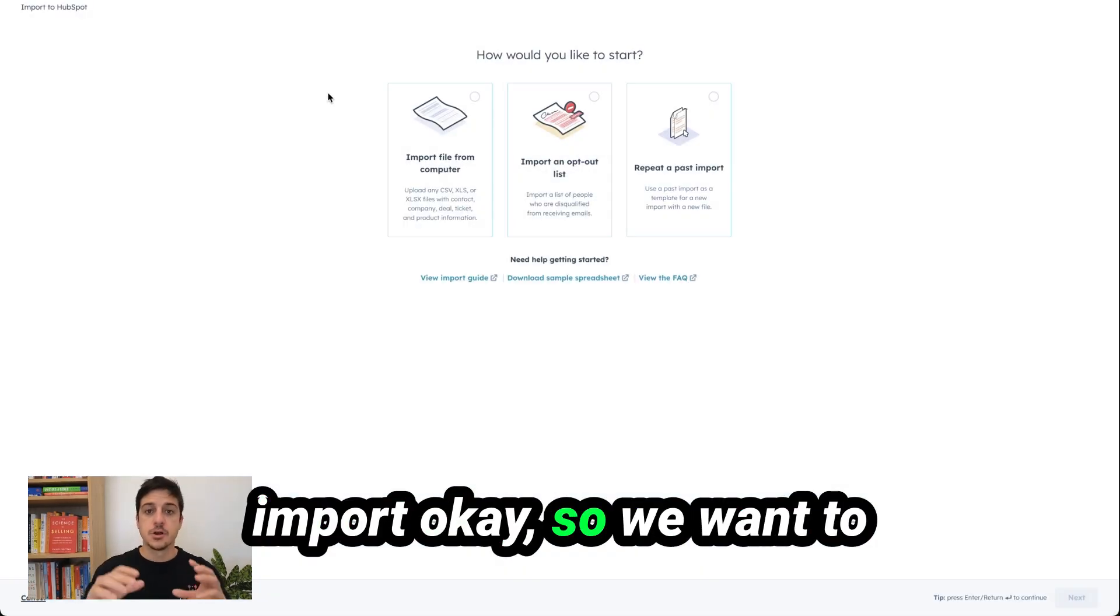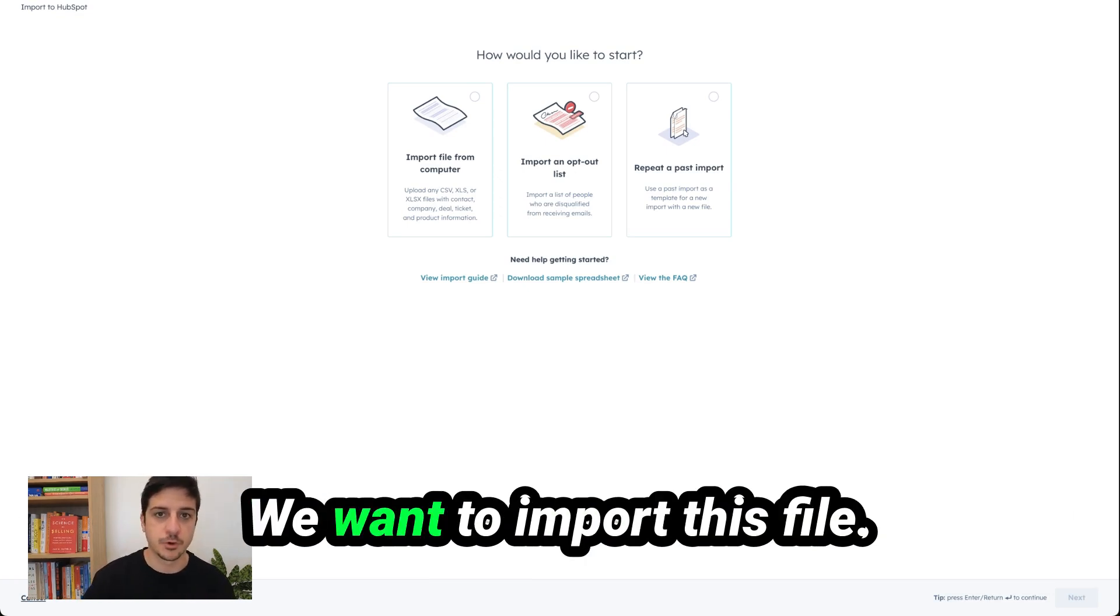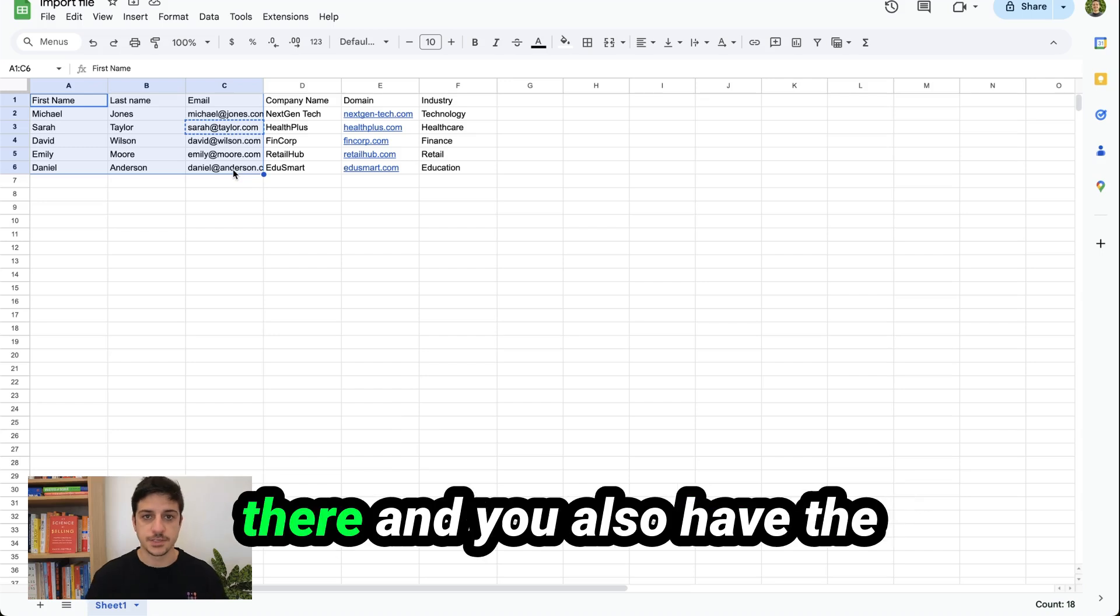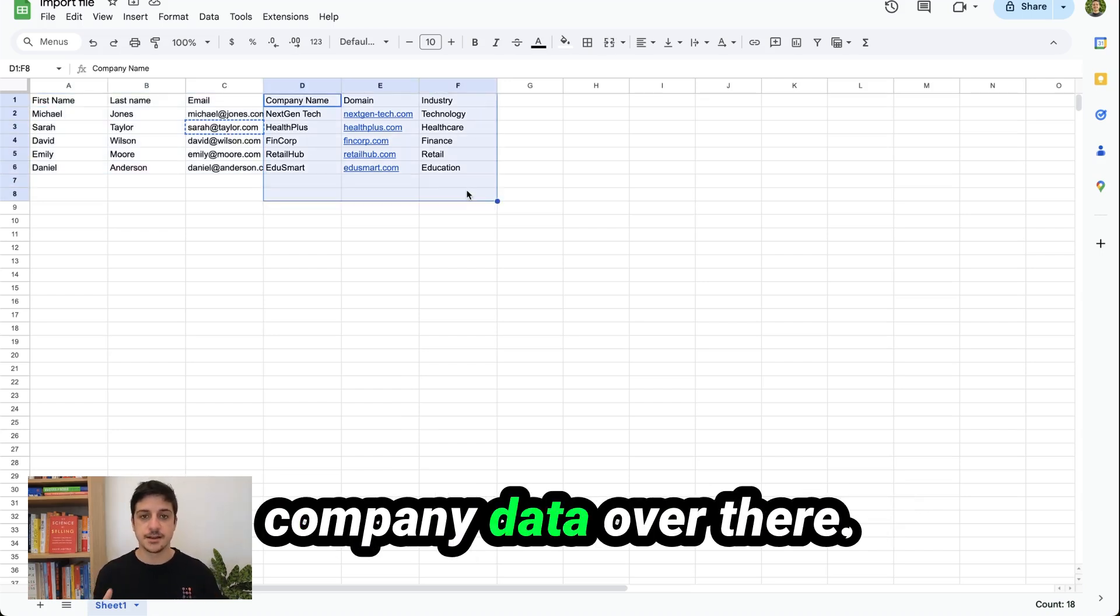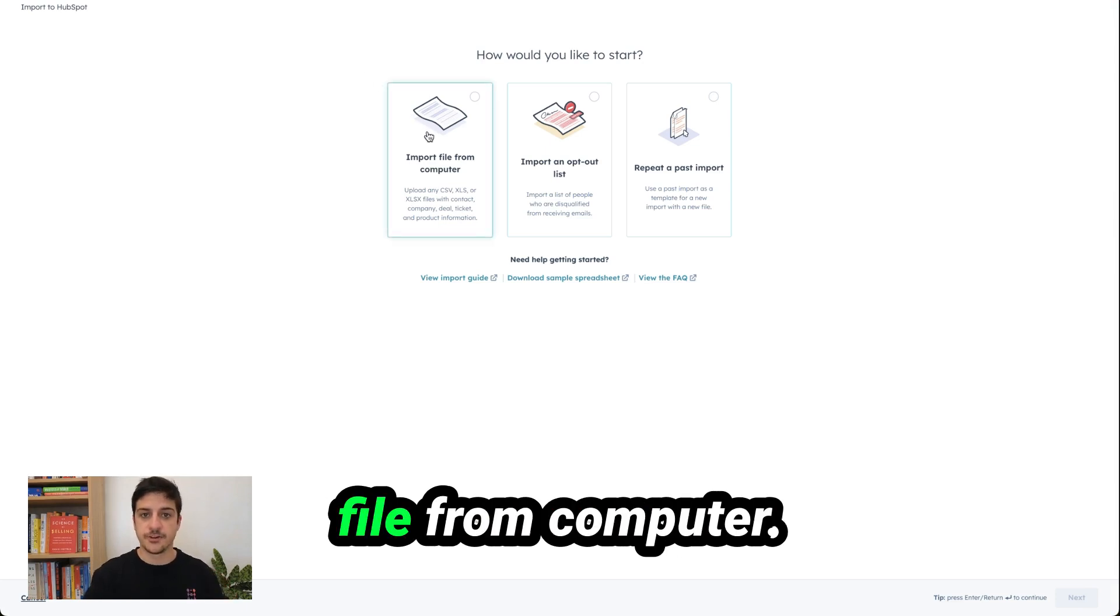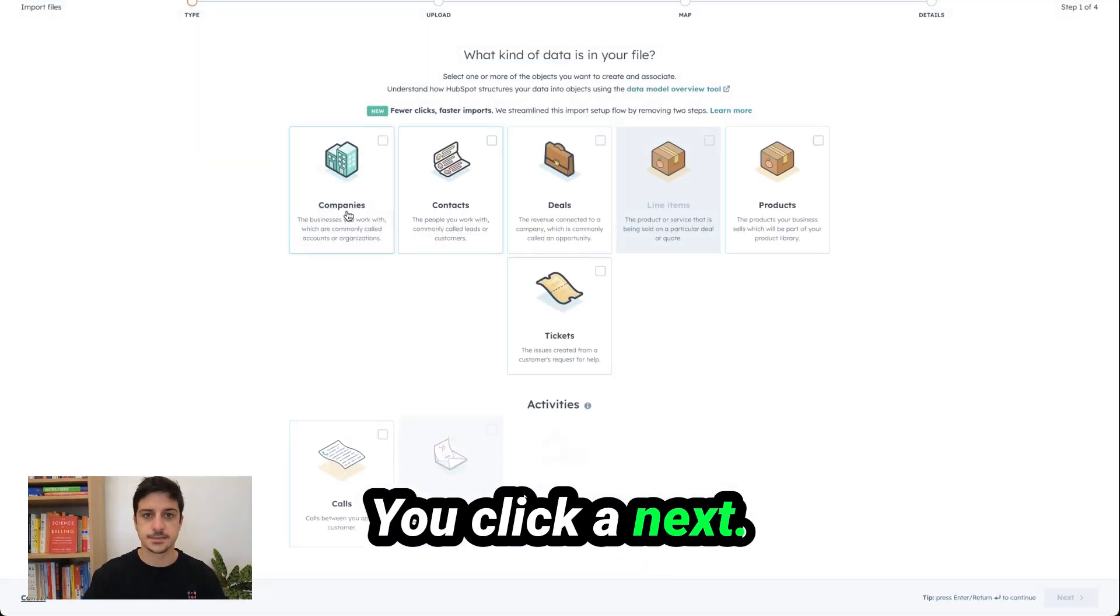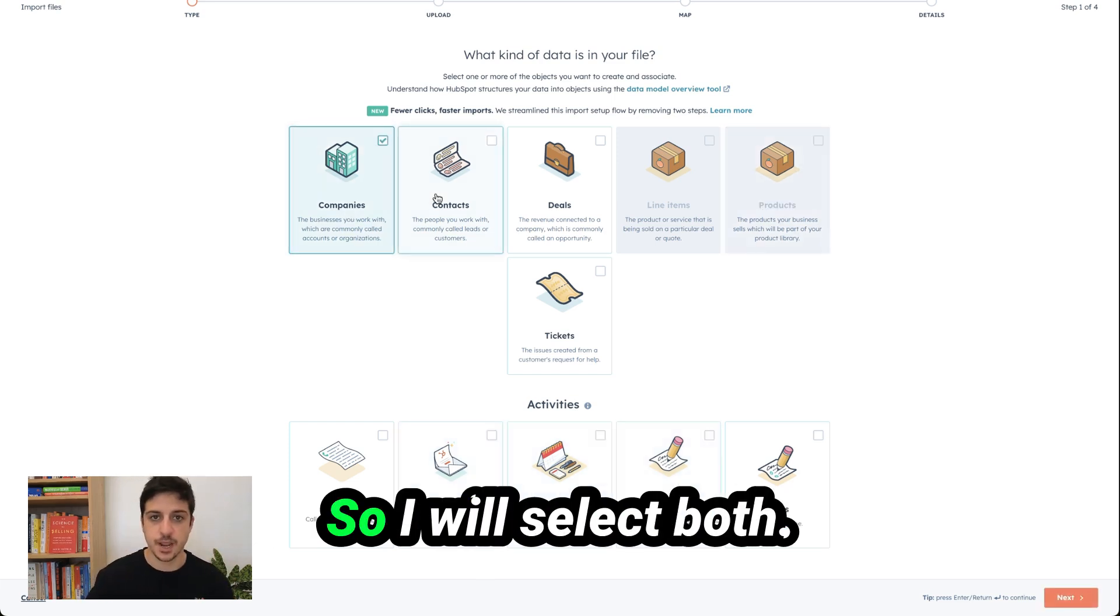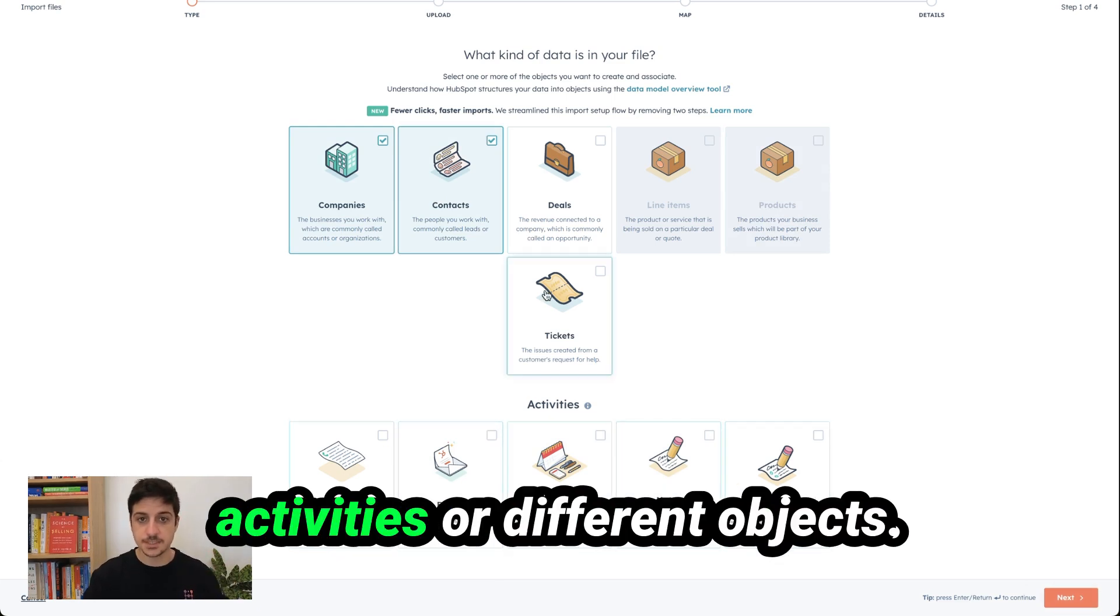Okay so we want to import a file from a computer. We want to import this file. You get the contact data over there and you also have the company data over there. So what we will do is to select import file from computer. You click on next and now we know we have companies and contacts. So I will select both but you see you can also select activities or different objects.